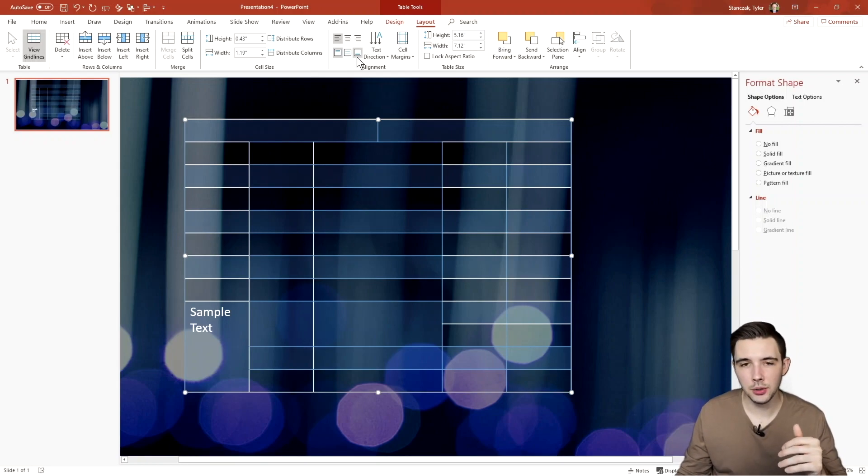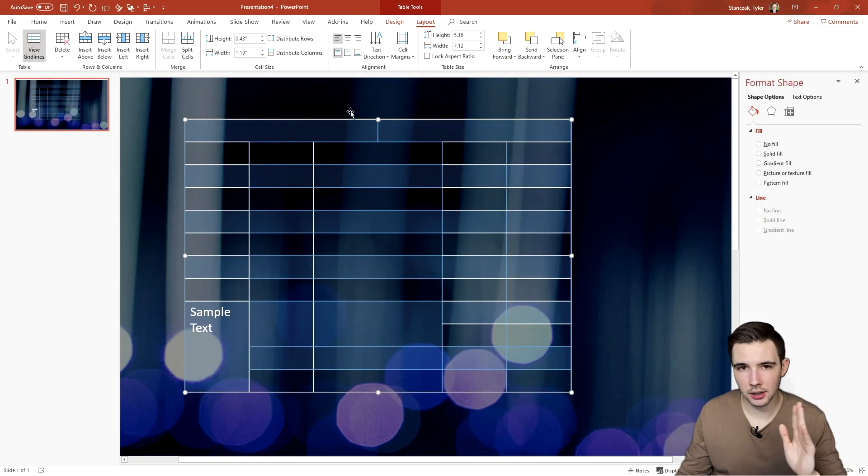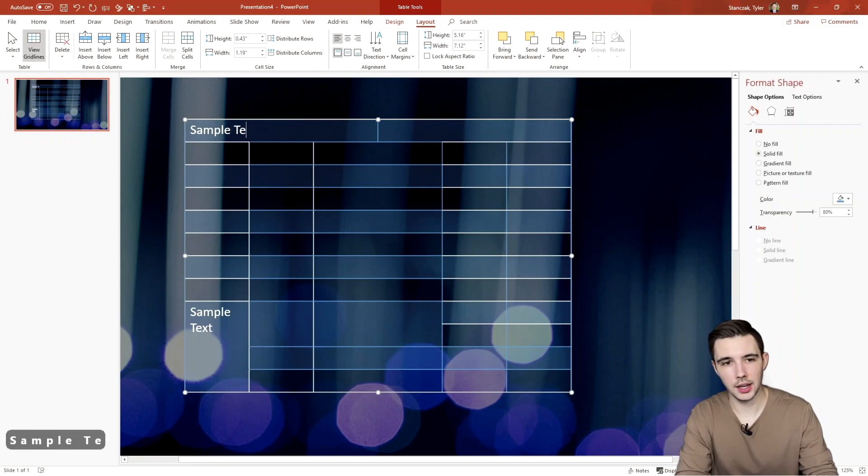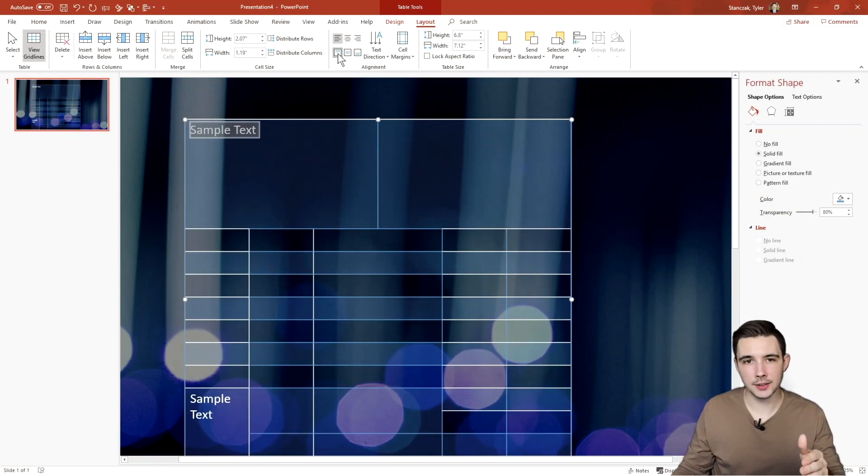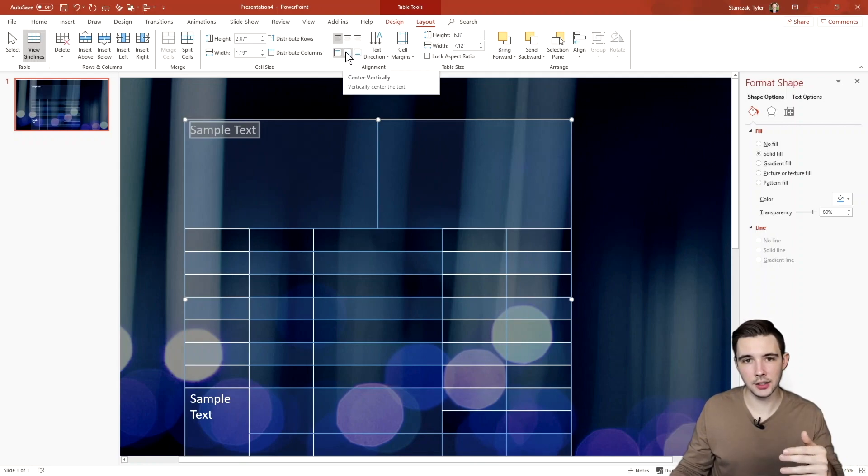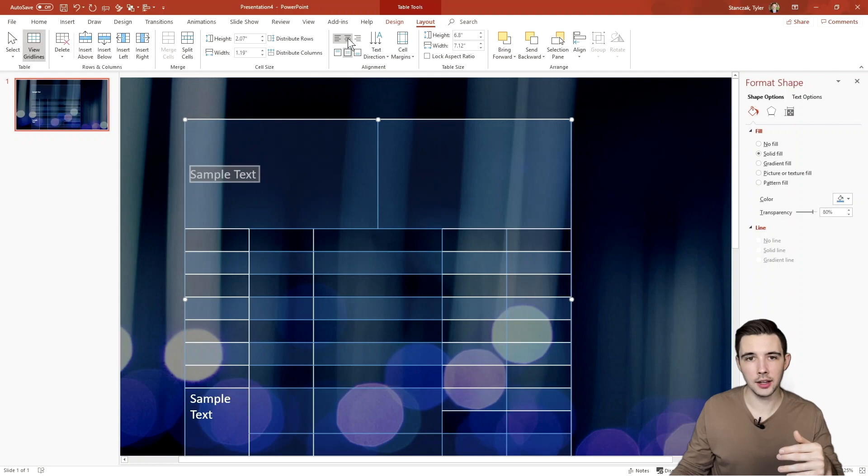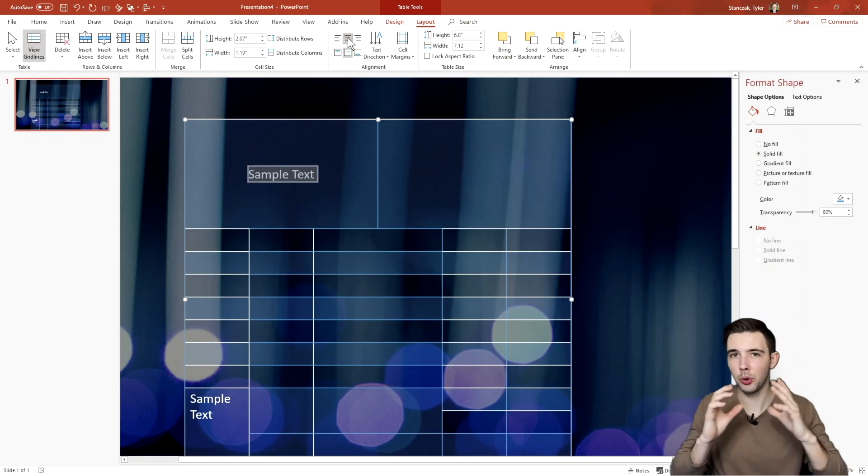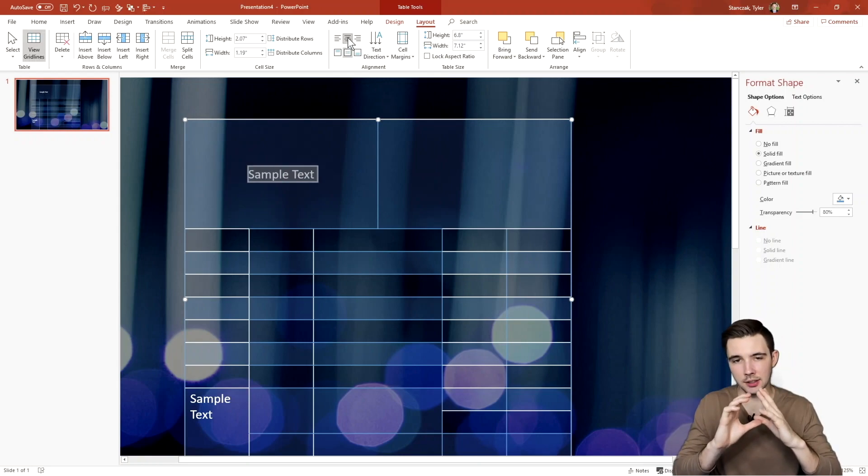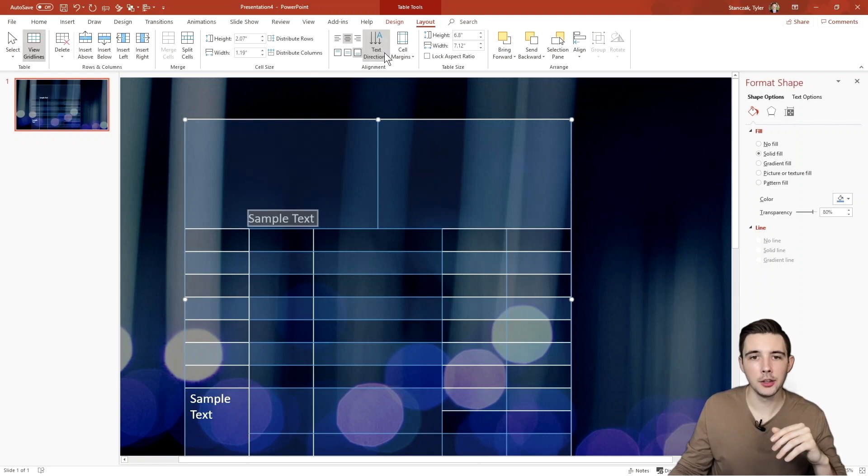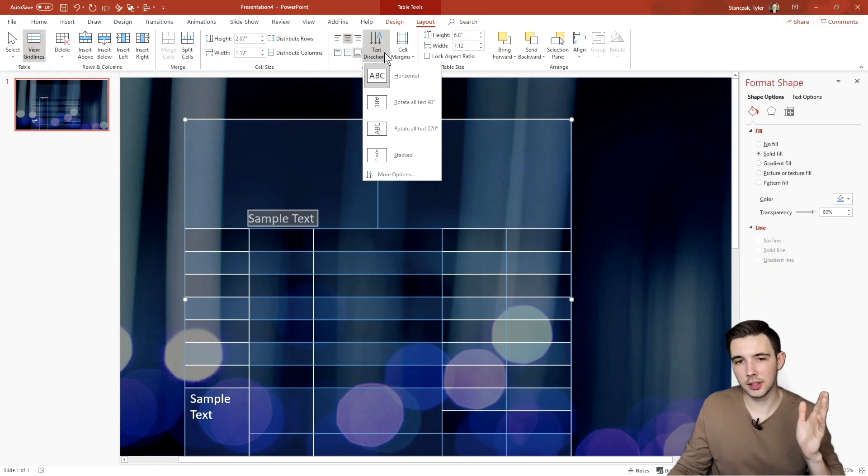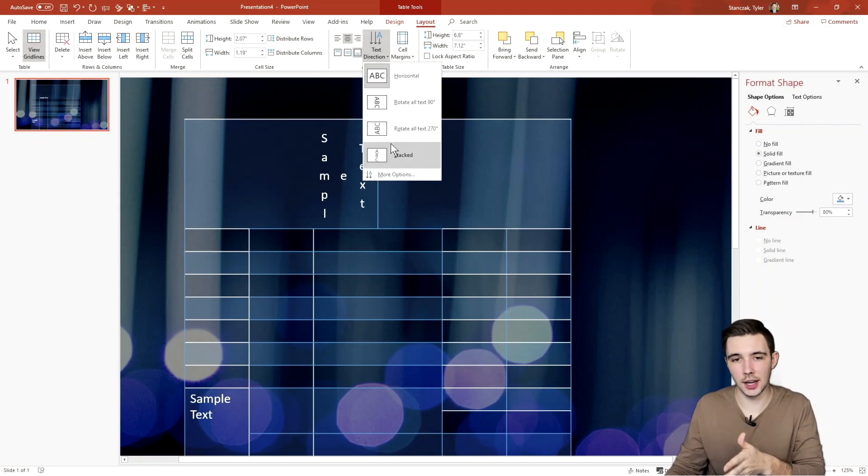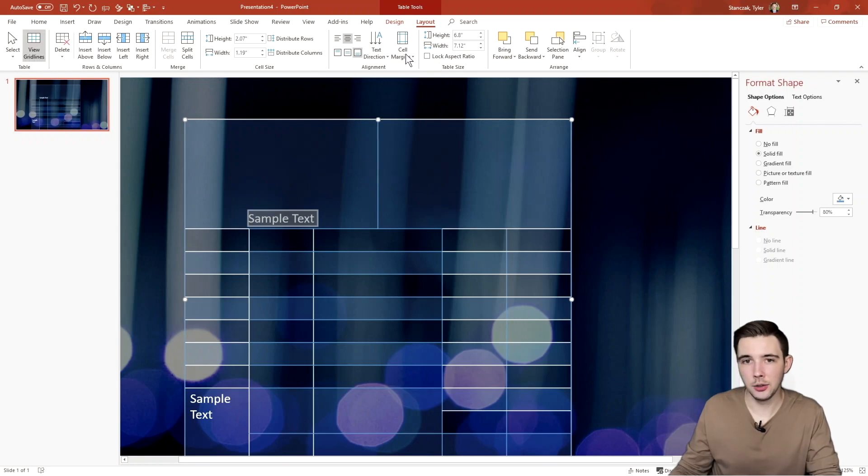Next, what you can do is you can actually align the text. So let's say I have sample text. For this alignment right now, it's aligned to the top. But let's say I want it to be in the center of this cell. I can do center vertically and then I can also center the text. And that's how you can put the text in the center automatically. You can also align to the bottom. Also change the text direction of this text as well.